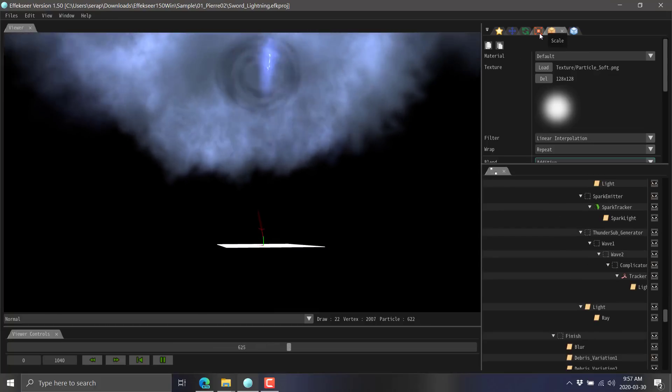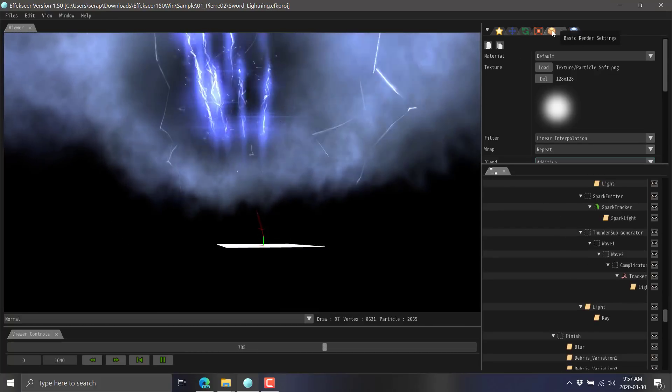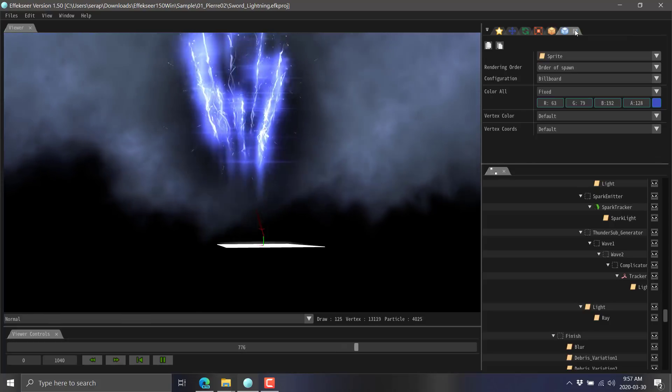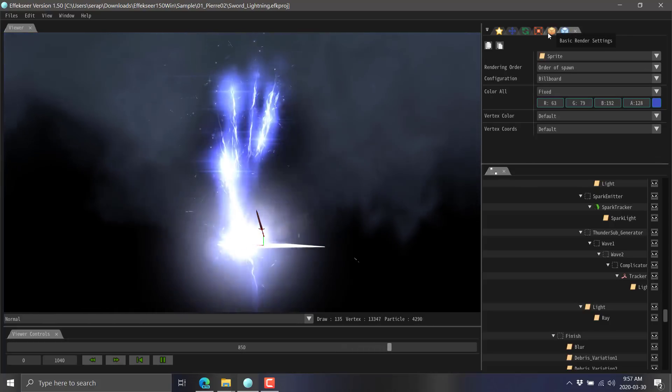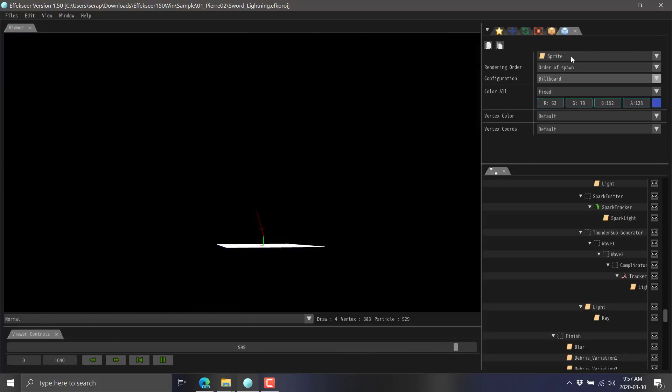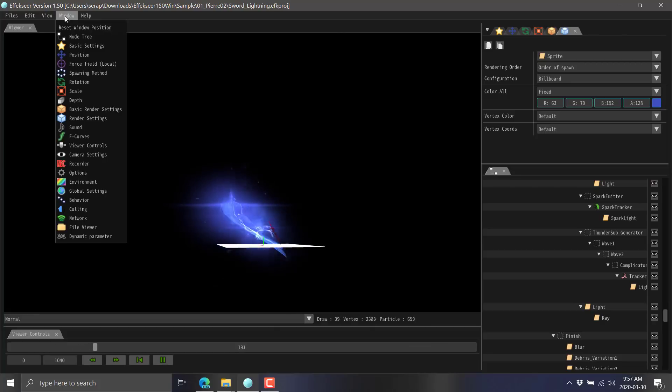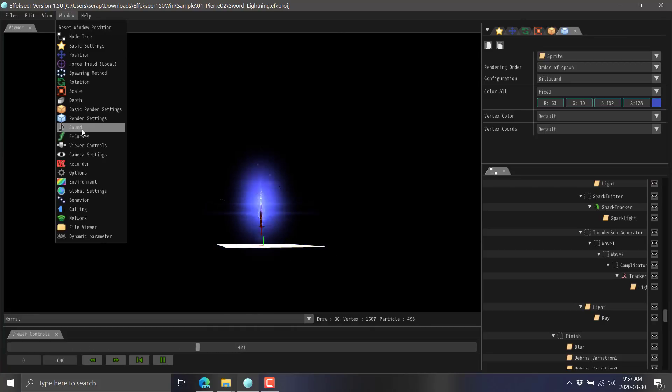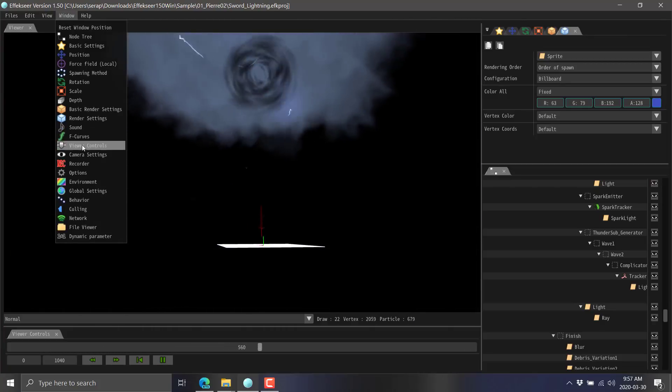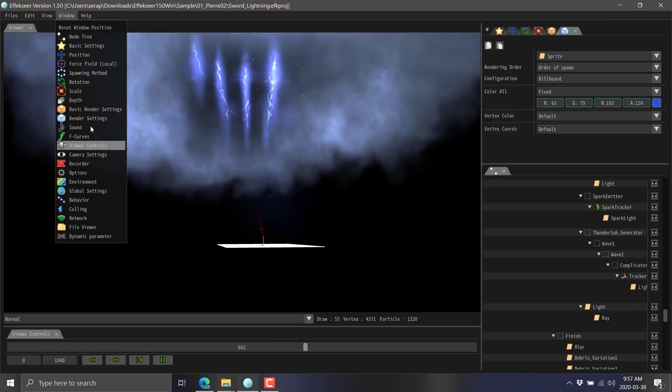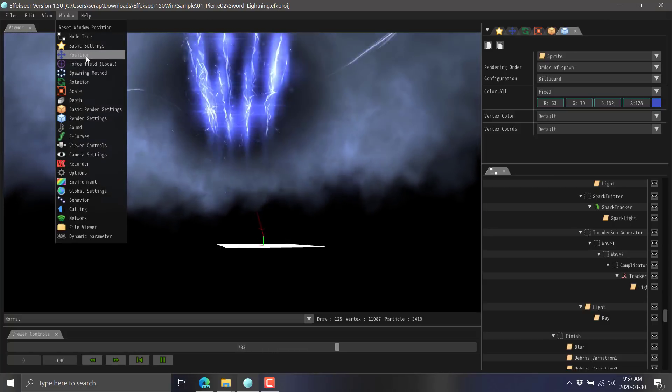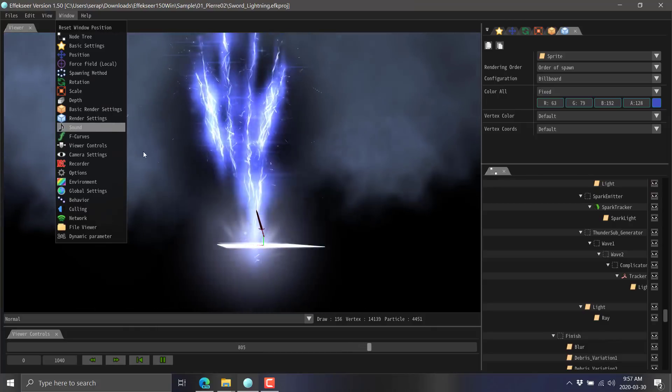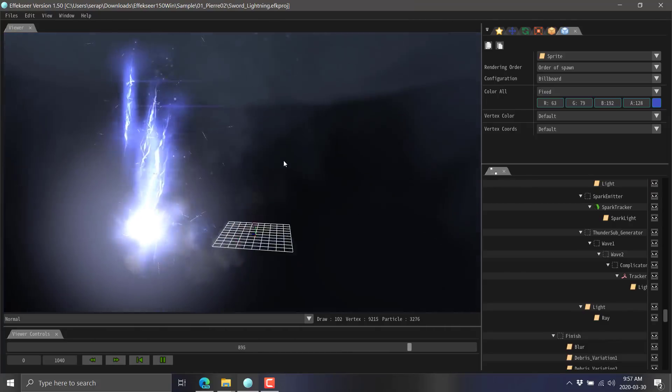On top we've got the render settings and then the basic render settings available there. You can see all the different options available. We've got sound handlers, environmental settings, behavior, rotation, force fields, you name it. It's an incredibly capable tool.